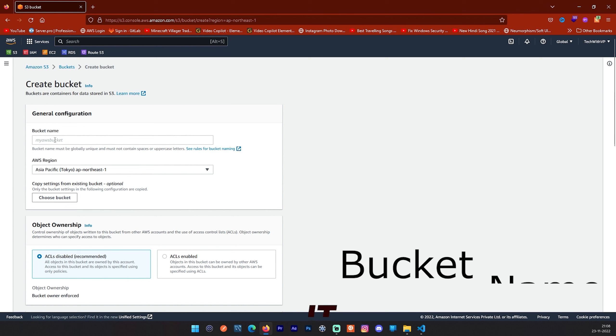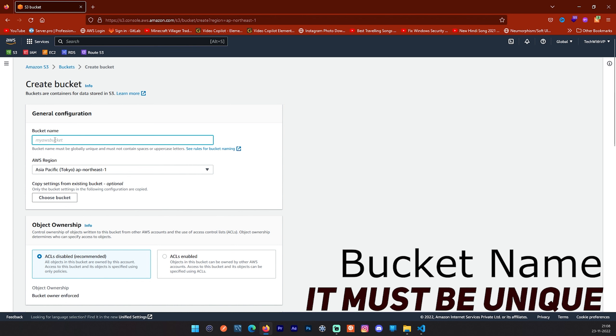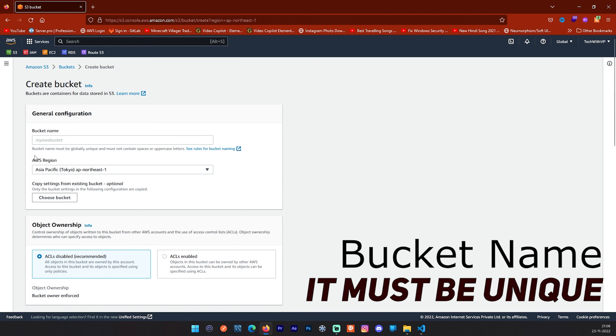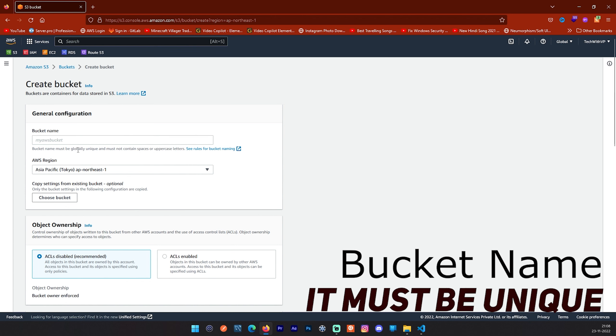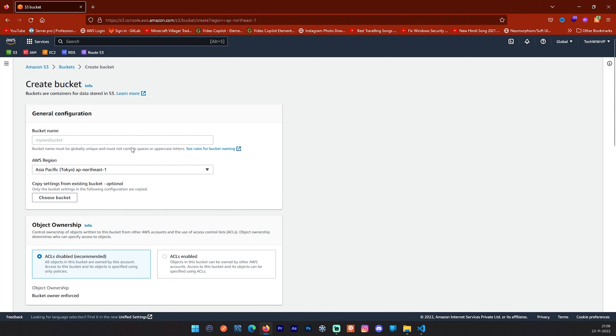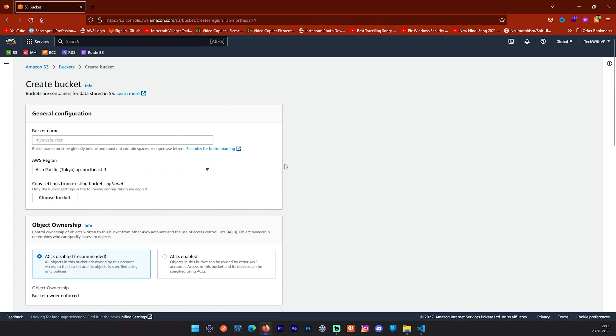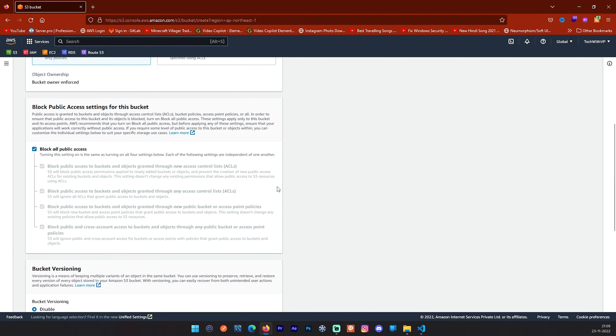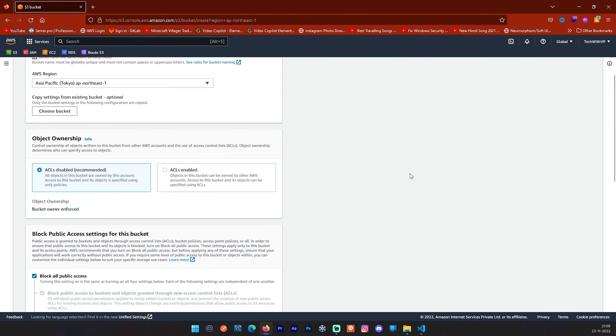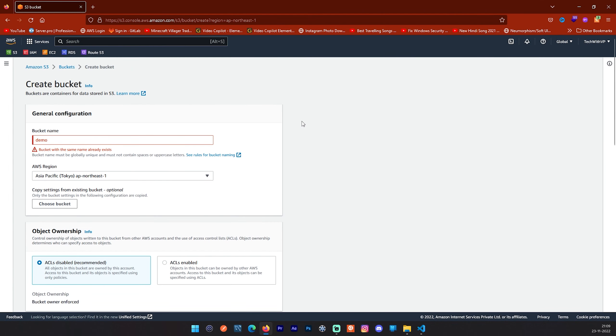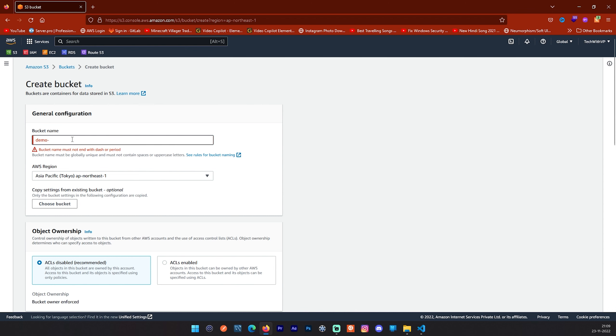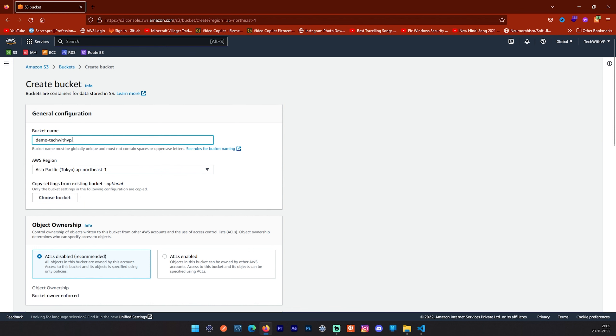You have to provide some information related to your bucket and select some settings. Now our second step is to give a bucket name. Bucket name must be globally unique and must not contain spaces or upper letters. I will show you the wrong name. This bucket name should be globally unique. Let me give this demo. I am directly clicking on create bucket. You can see bucket with the same name already exists. Please make sure if you are creating your bucket you have to provide a unique name. For uniqueness I am going to create demo techwithvp123. This will be my bucket name.